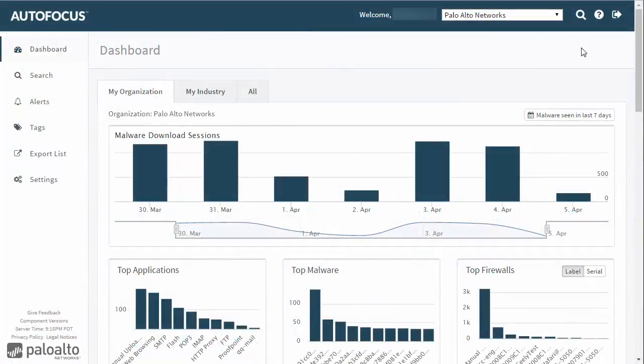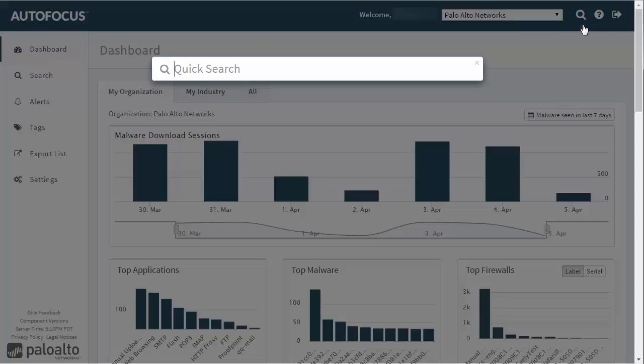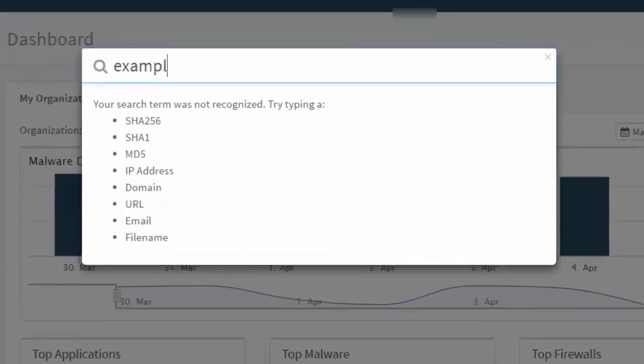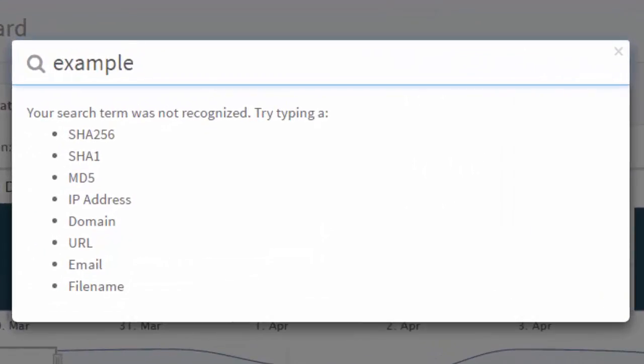Quick Search is a fast and easy way to search for an artifact from any page in Autofocus. You can do a global search for a hash, an IP address, domain, URL, email, or file name.